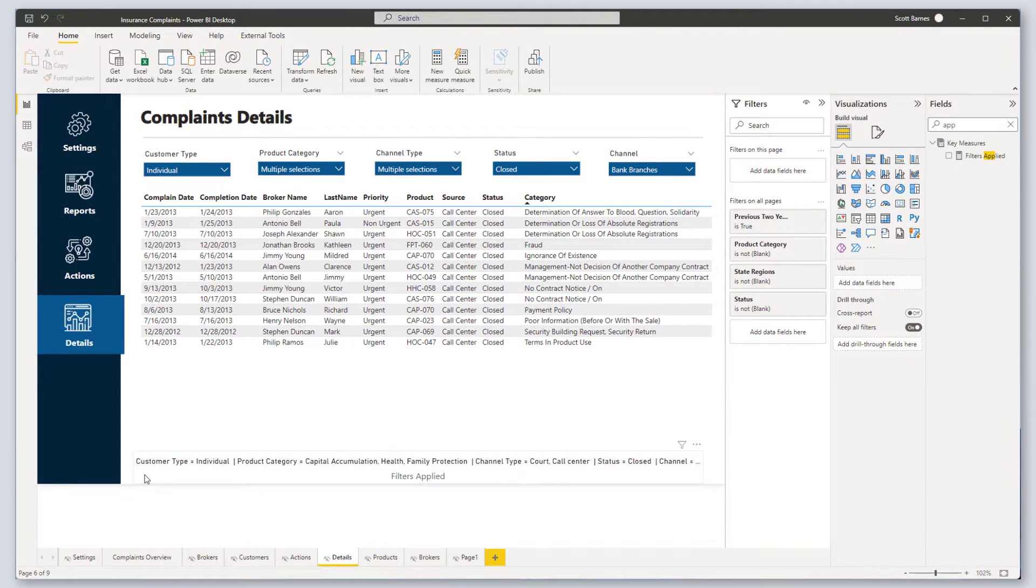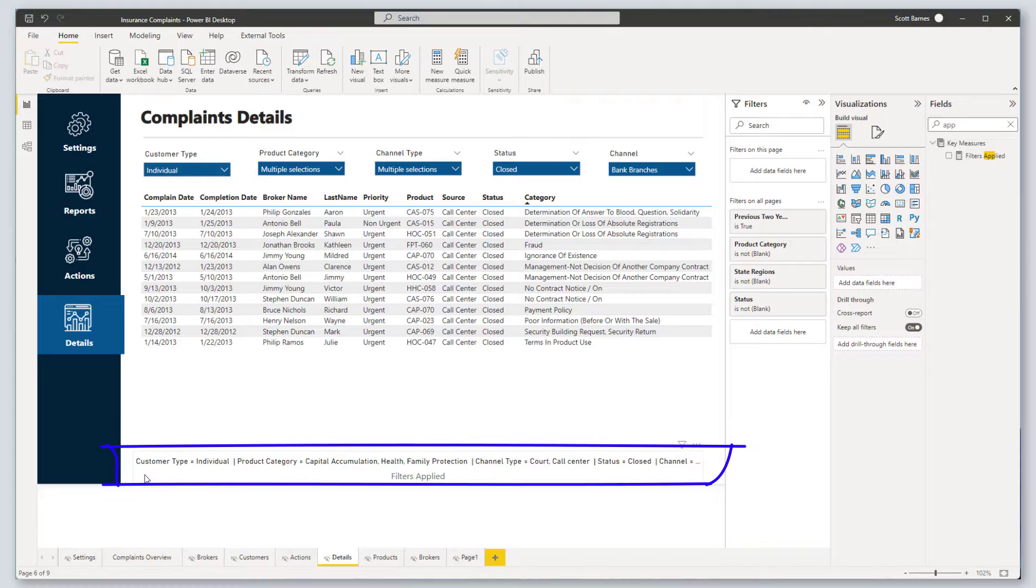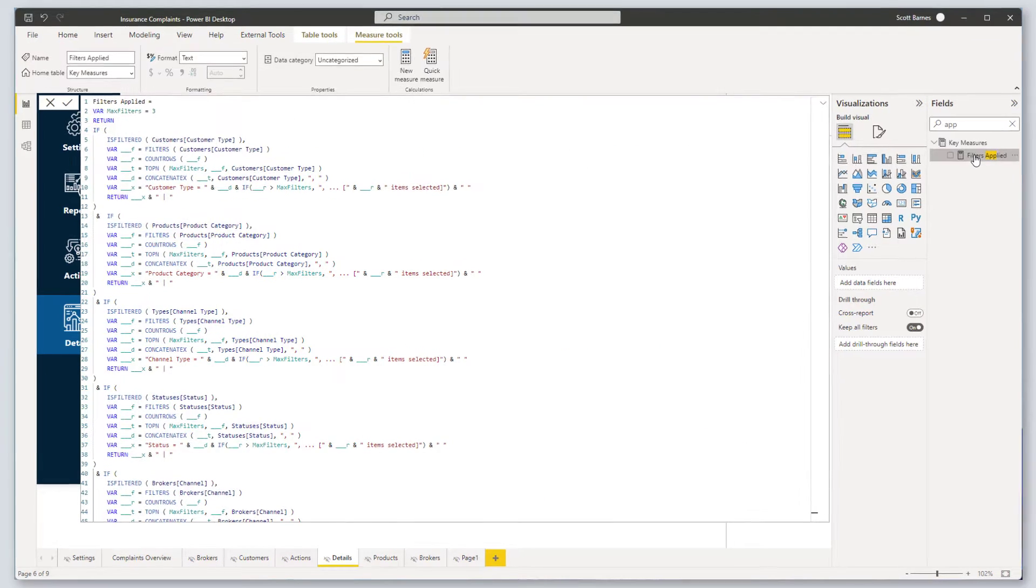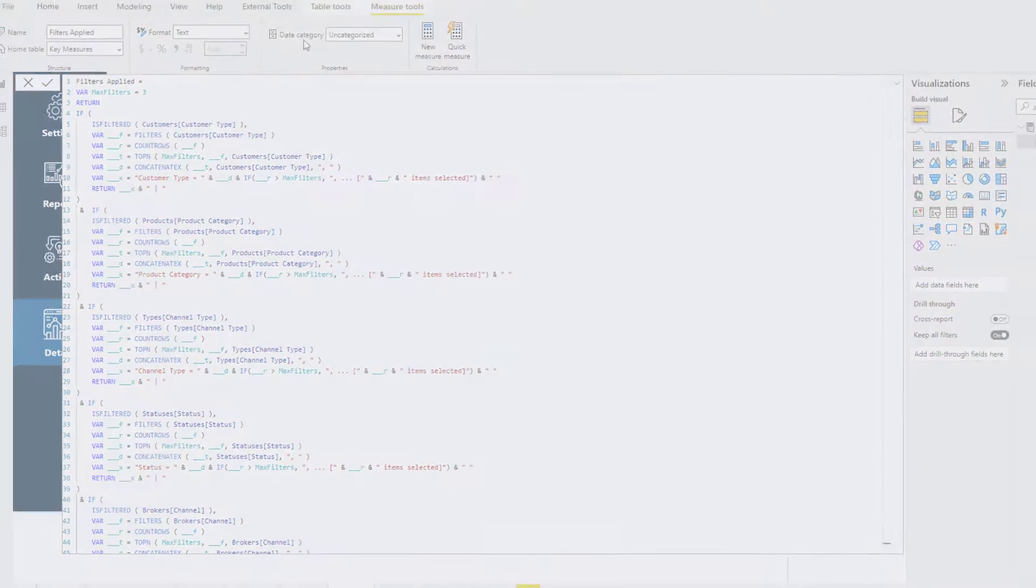In this Podium BI series, we're going to show you how to capture all of the filters being applied to your visual without having to learn the DAX that you see here. We're going to take advantage of DAX Studio to write the code for us.